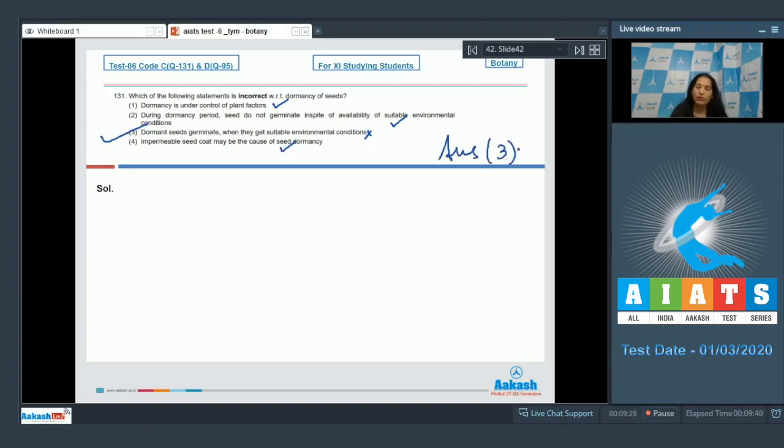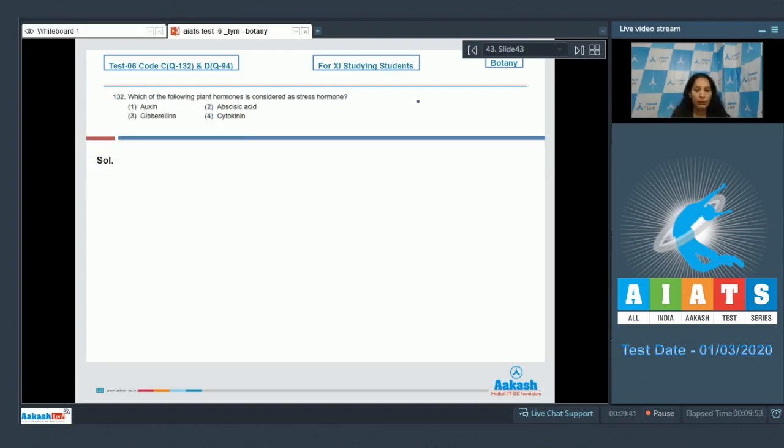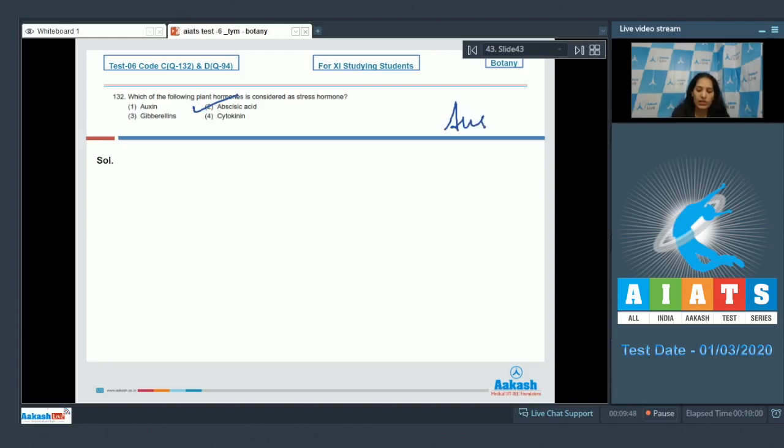Let's move to the next question. Question number 132: Which of the following plant hormones is considered as a stress hormone? I just discussed in one of the previous questions that stress hormone is abscisic acid, that is ABA. So the correct option for the given question is option number two.